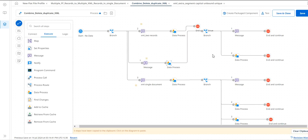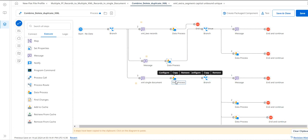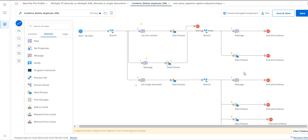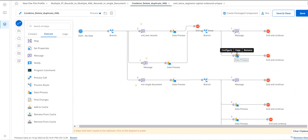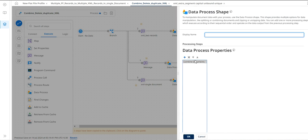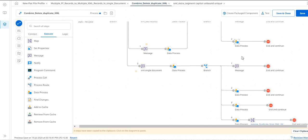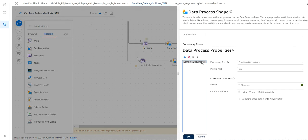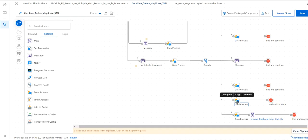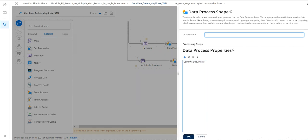I am combining using a message shape and checking how combined documents work in a message shape versus a data process shape. I have also included additional action items — while combining, which segment to take: 'country details', 'capital', or even inside capitals like 'serial number', and how each will work.